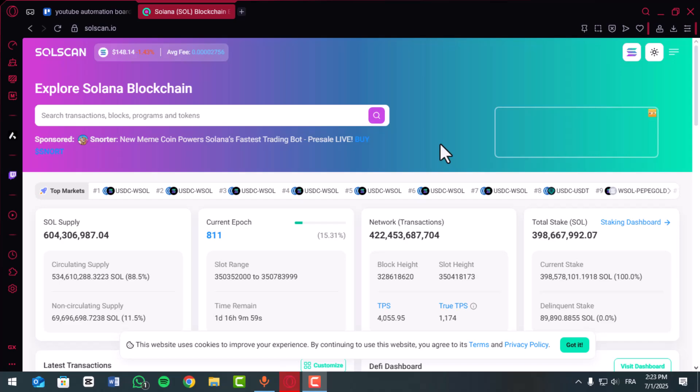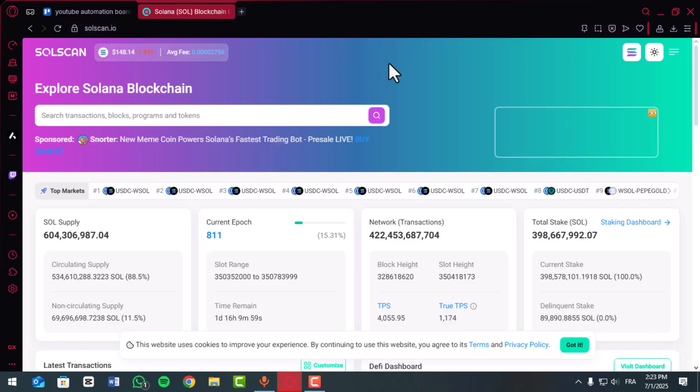Here is how to track transactions on Solscan step-by-step. First, open your browser and go to solscan.io. This is the official blockchain explorer for the Solana network.